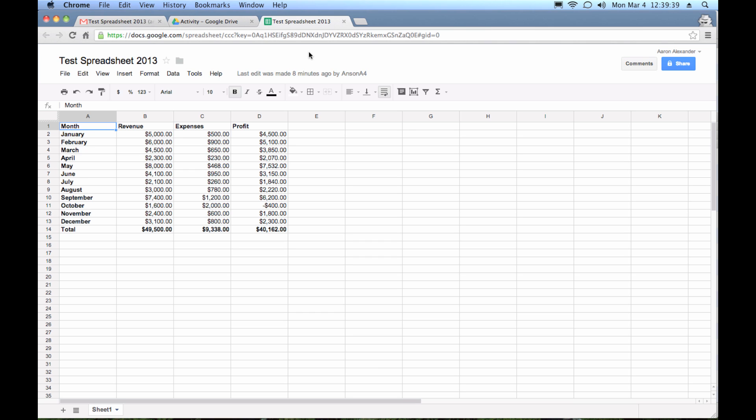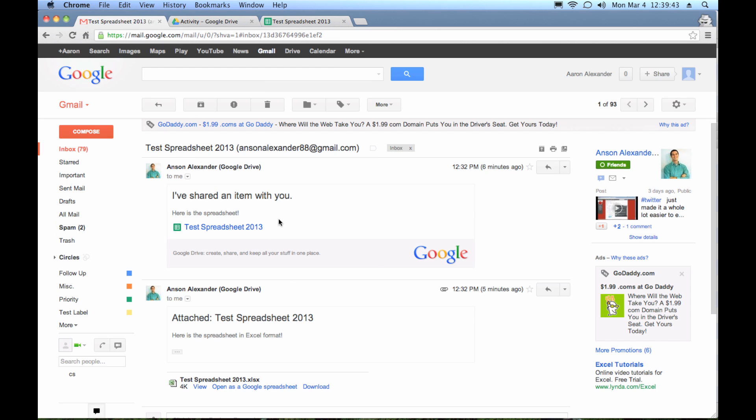However, there is a second option. And oftentimes, somebody will share a Google Spreadsheet with you like this and they'll just assume you have a Google account or they won't even think about it, but you don't have a Google account and maybe you don't want one. What you can do is you can email them back and say, hey, look, I really appreciate you sharing the document with me, but I don't have a Google account. Could you share it with me in Microsoft Office format?